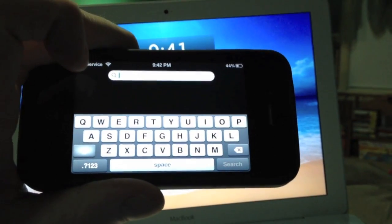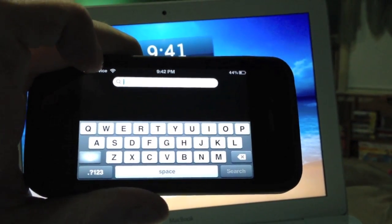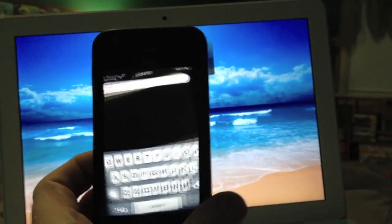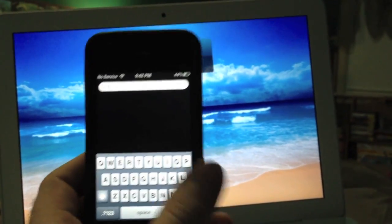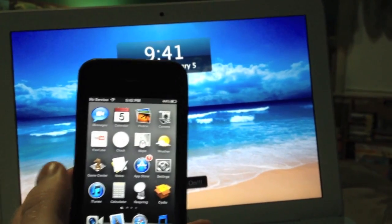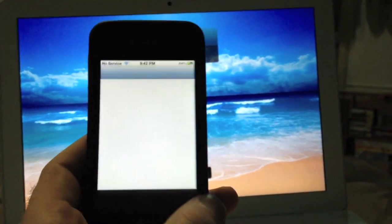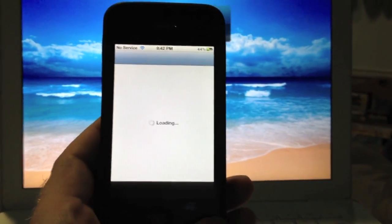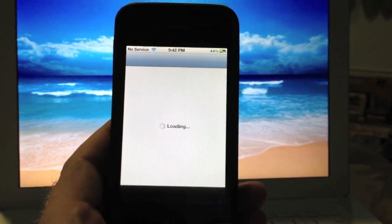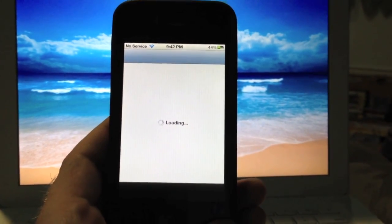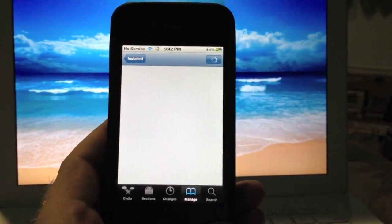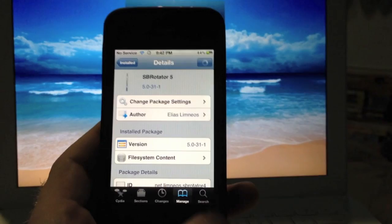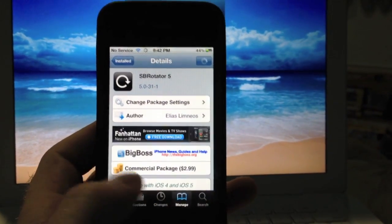So there is SB Rotator 5, and you can find this in Cydia today. This is a paid package in the Big Boss repo, $2.99, but it is well worth every cent.